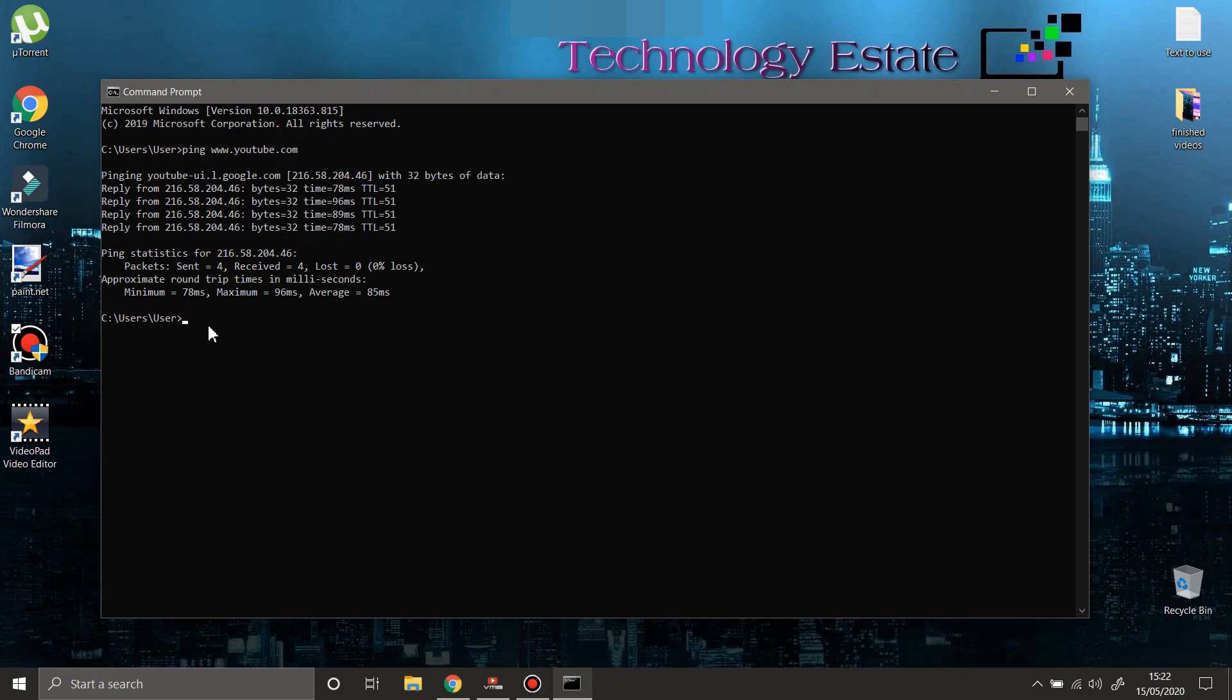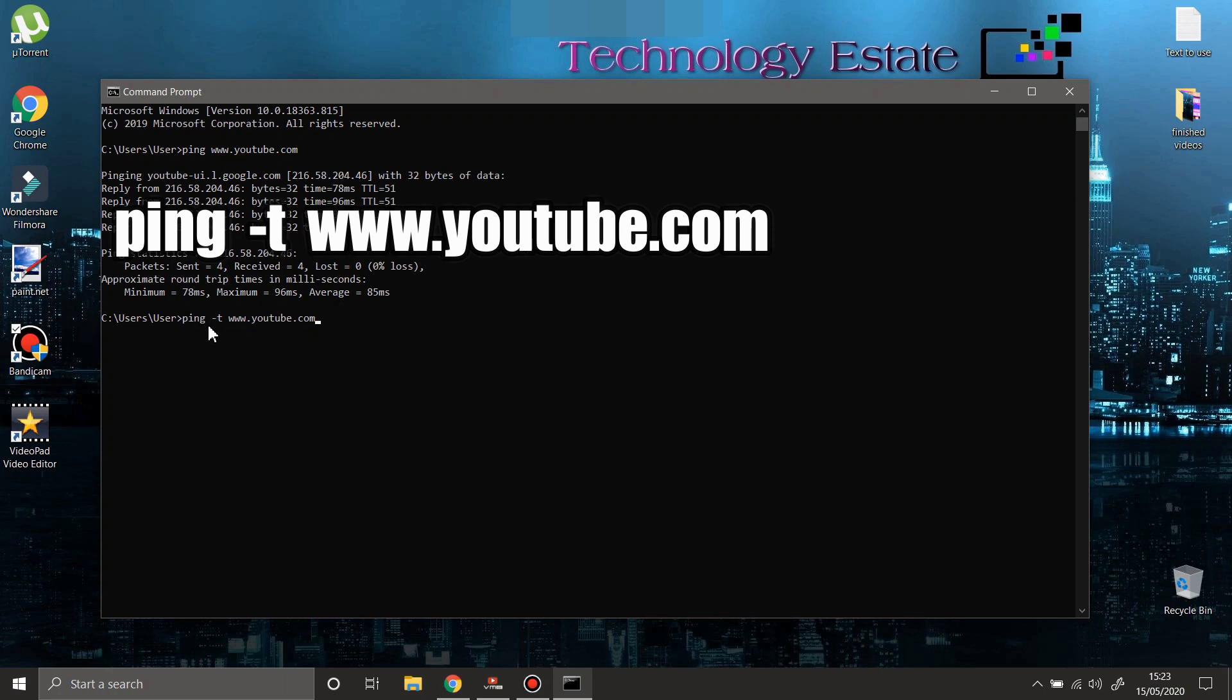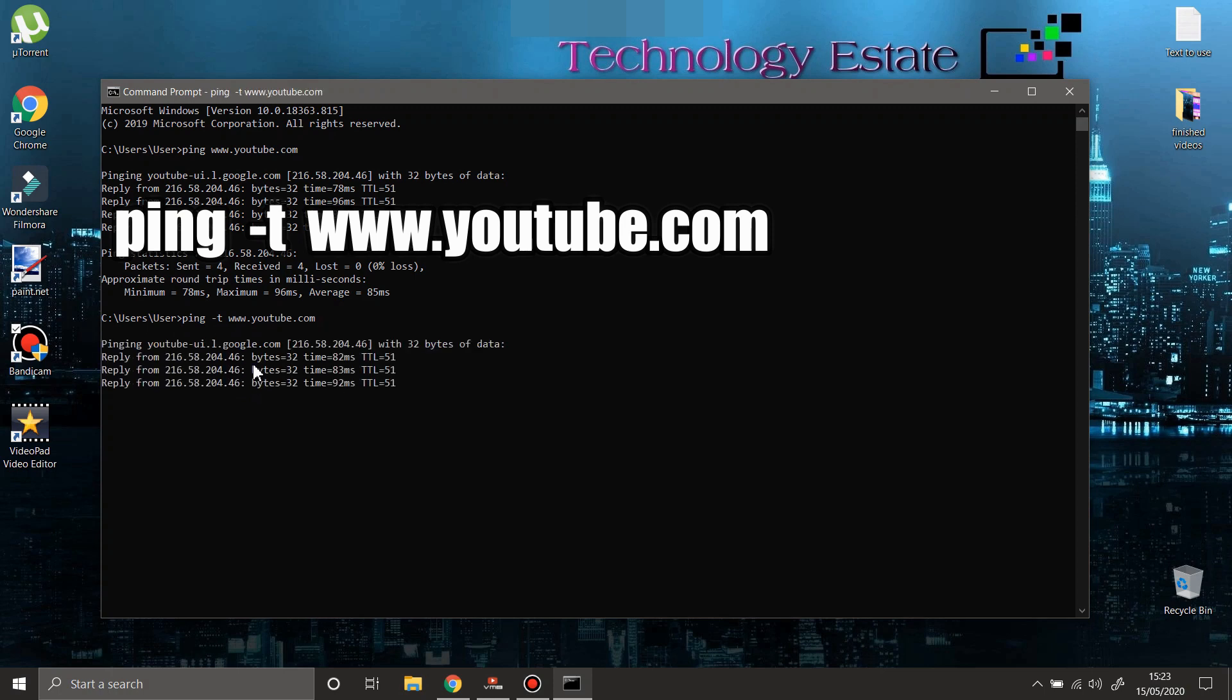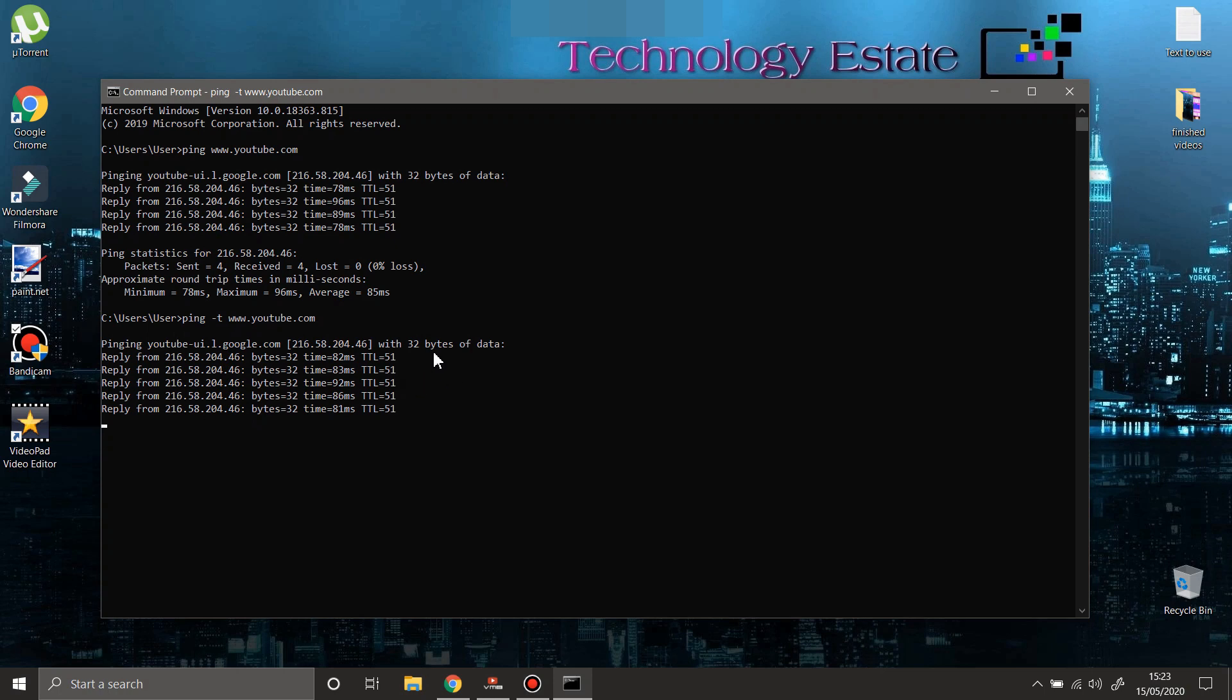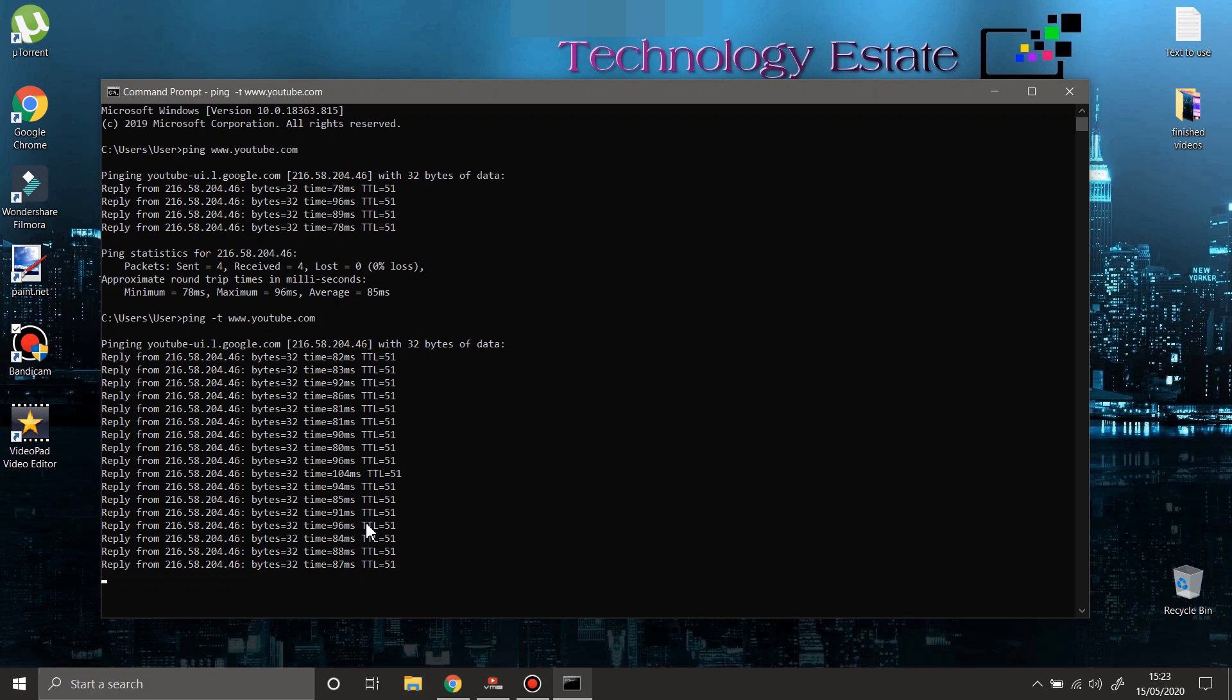Let's check continuous connectivity between my laptop and YouTube website. You're going to type 'ping' space 'minus t' space www.youtube.com and press enter.